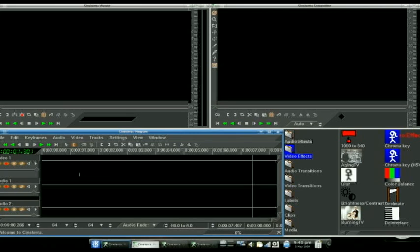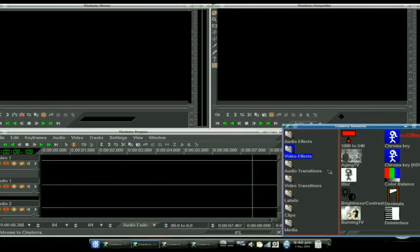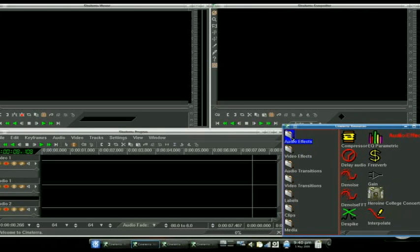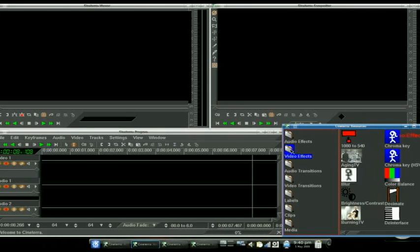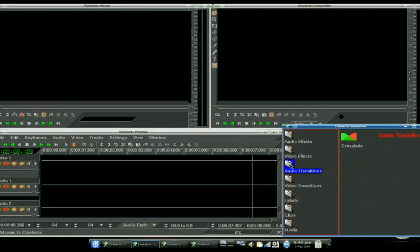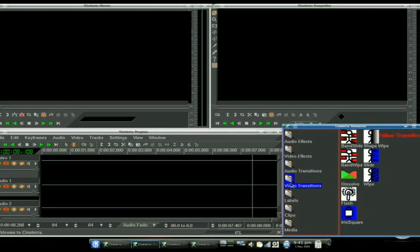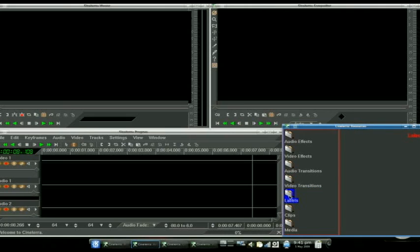These are your tracks and all your editing. And over here is your resources. This has got your audio effects, your video effects, your audio transitions, video transitions, labels, clips, and the actual media you're going to be using in your project.